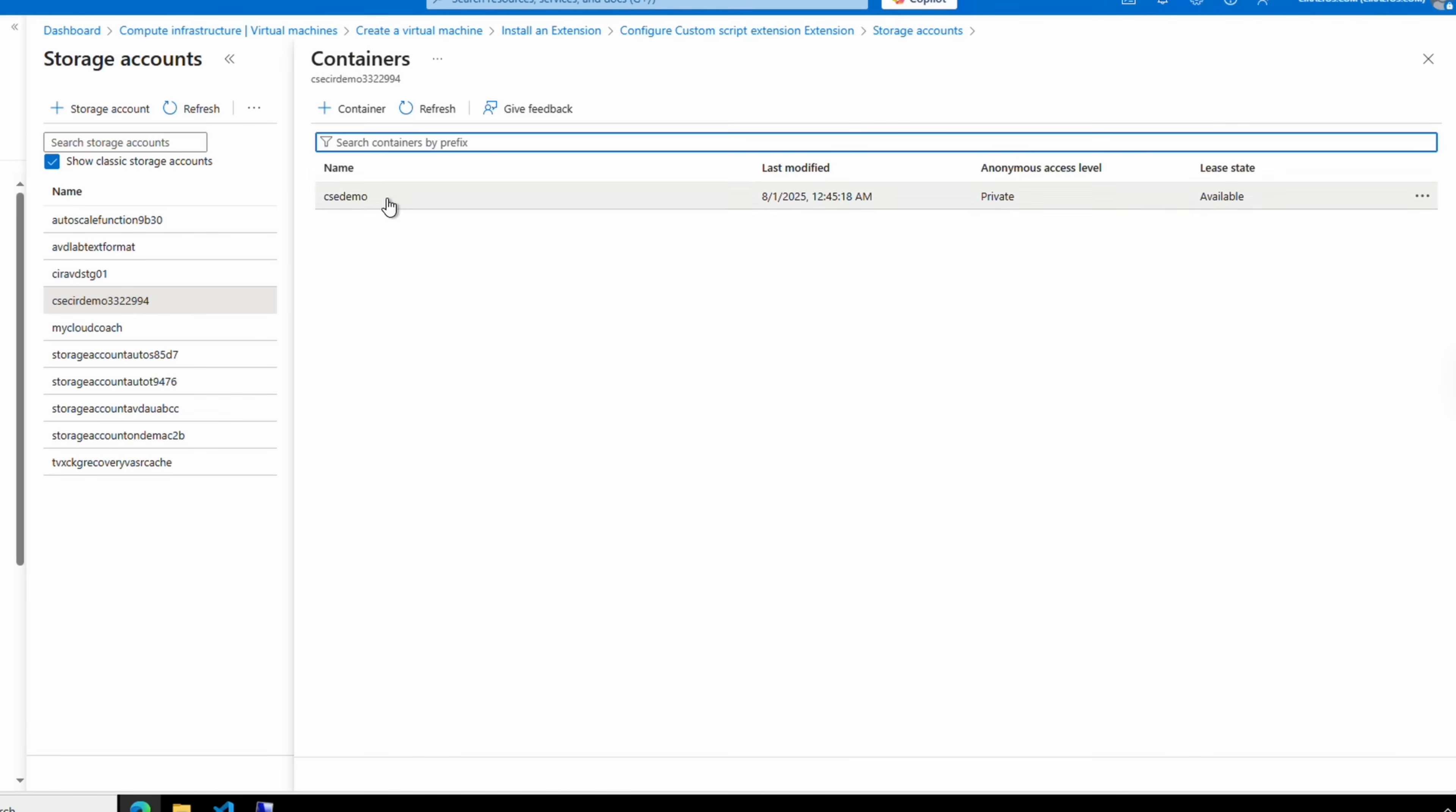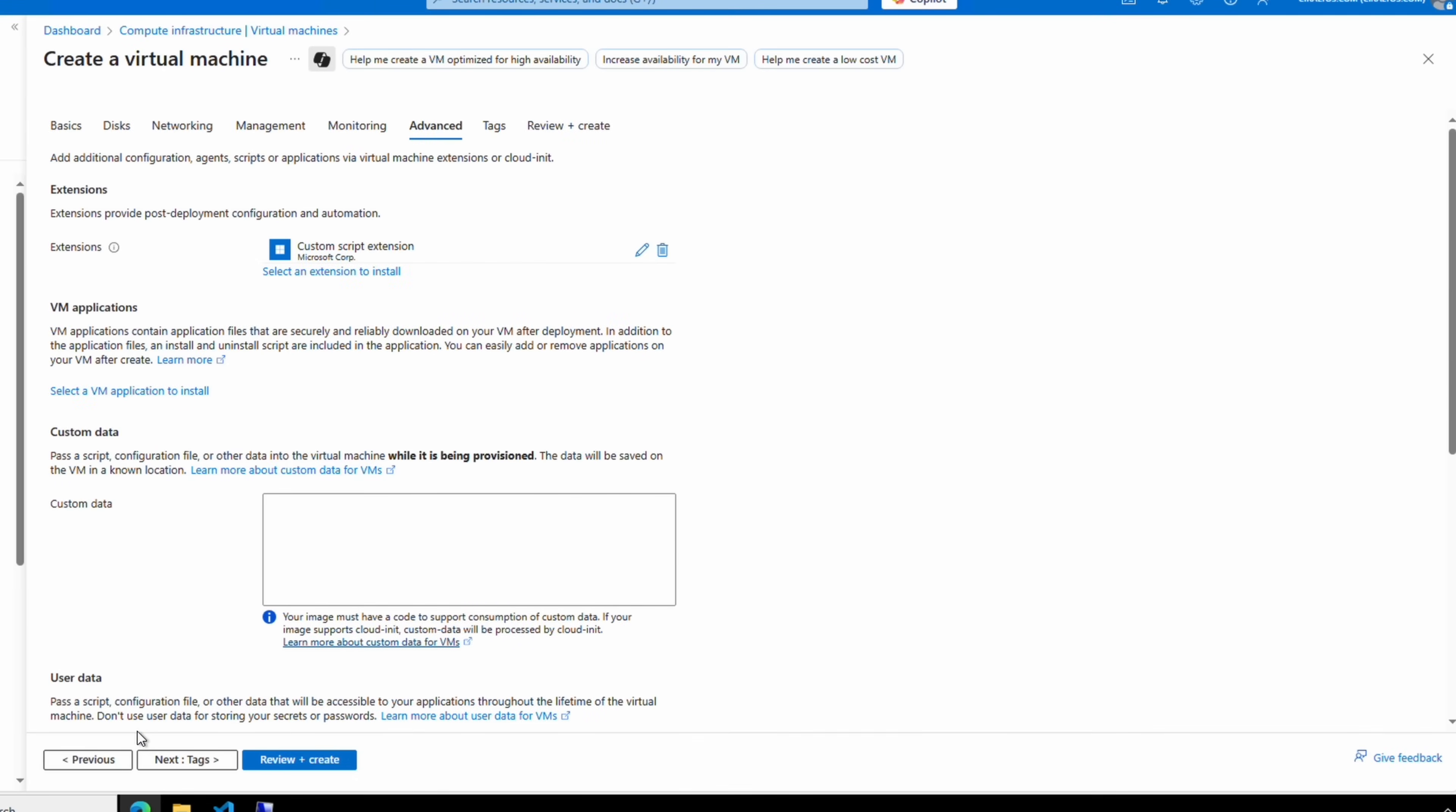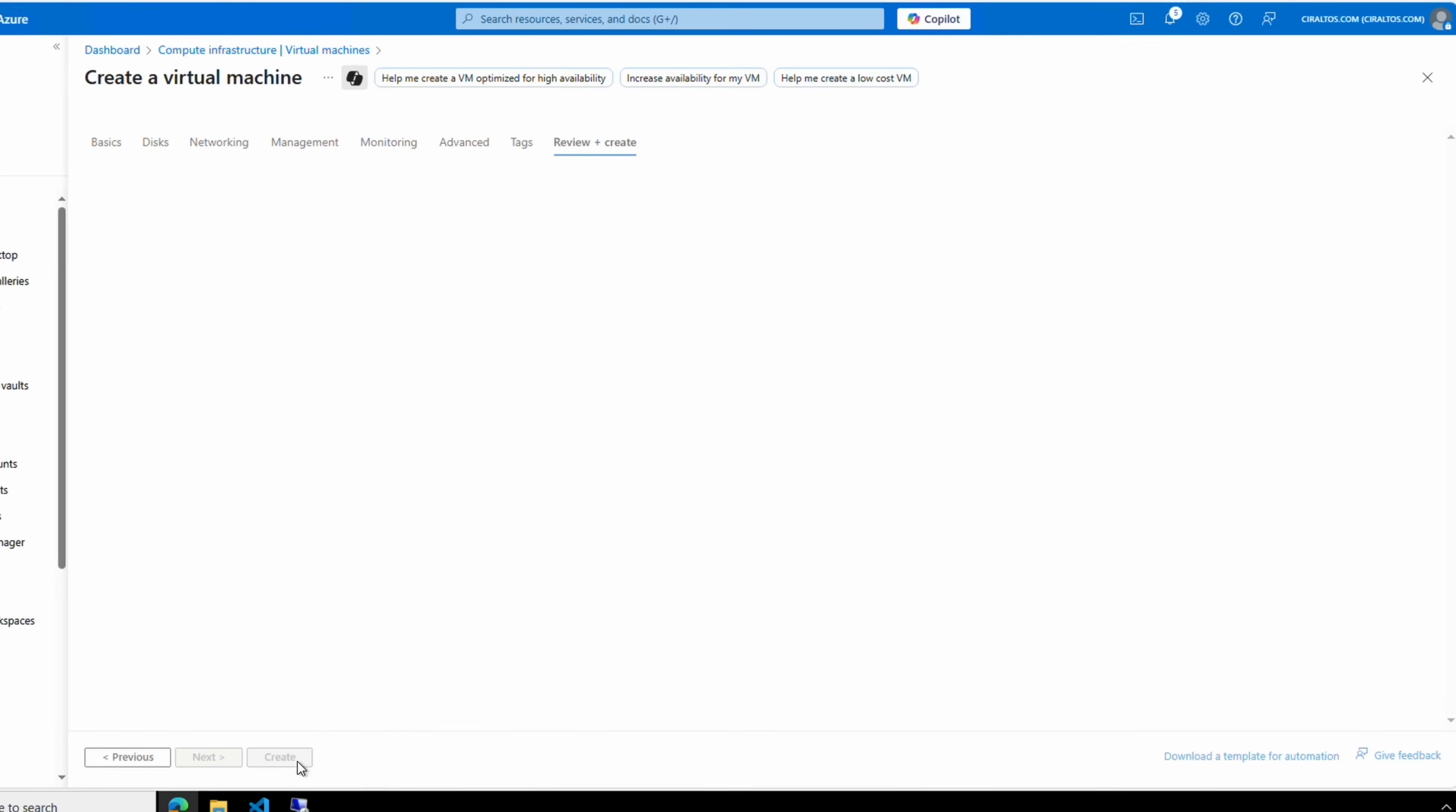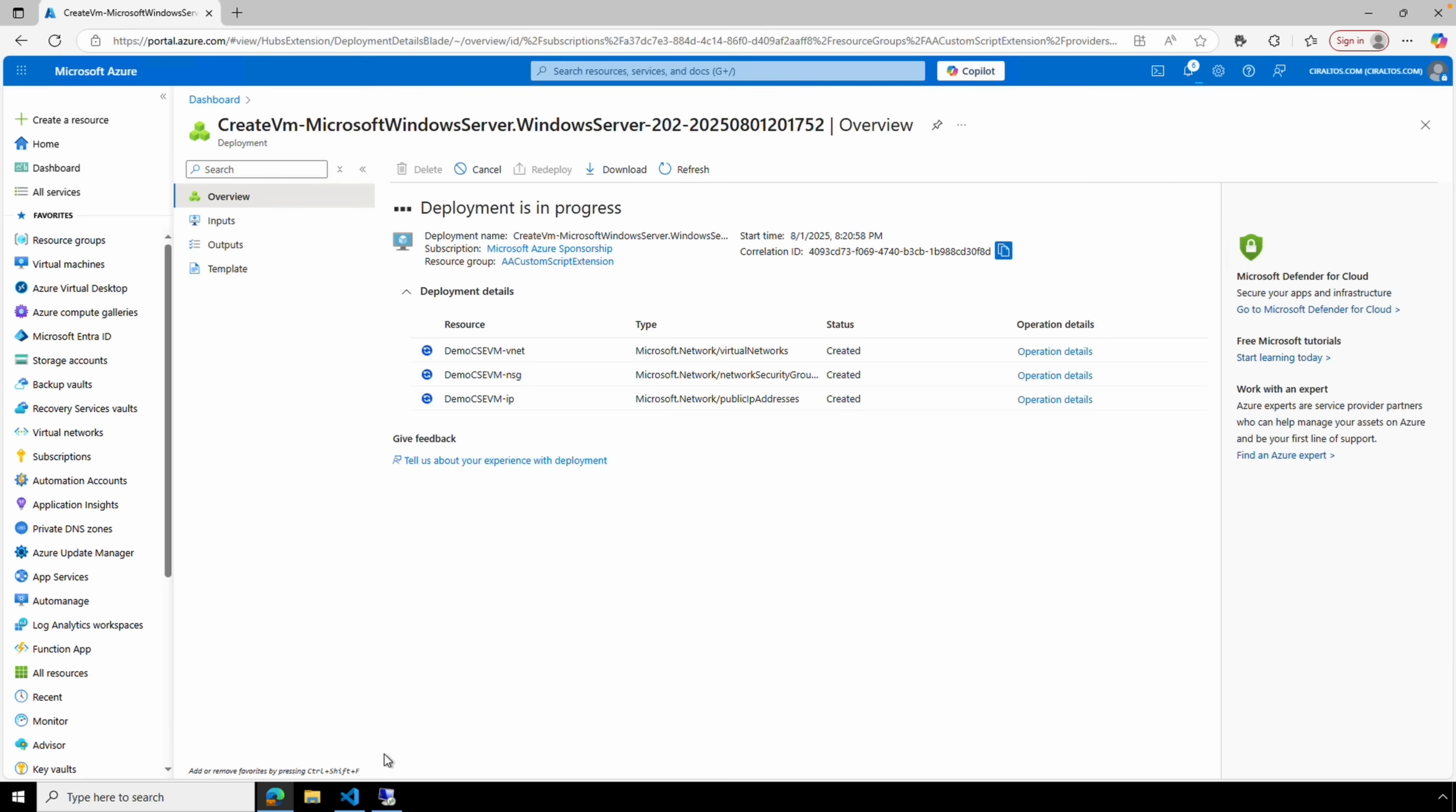Here we are at the Advanced tab. At the top we have Extensions. Let's open that. This should look familiar. Locate Custom Script Extensions and click Next. Just like before, we have to browse to our storage account, open the container, and select that custom PowerShell script. Click Select. That adds the extension. We'll go to Review and Create and Create.